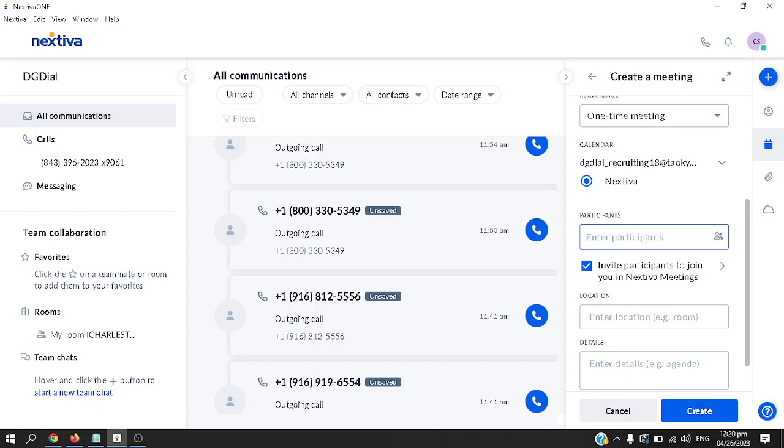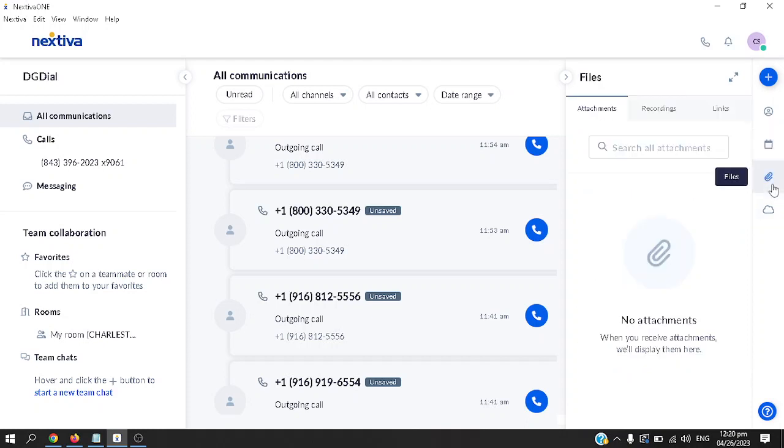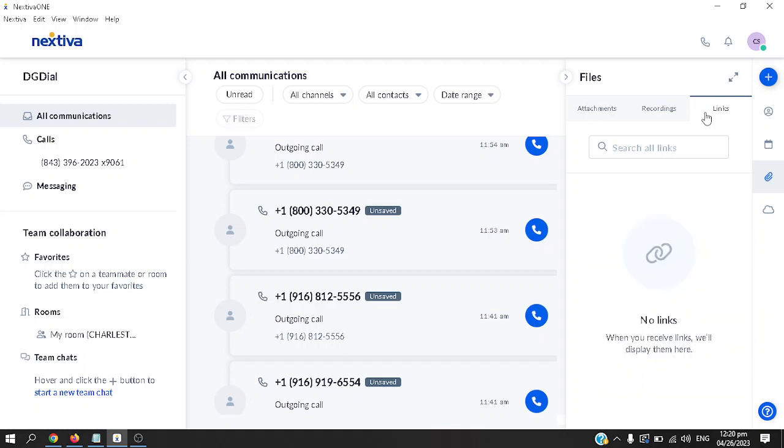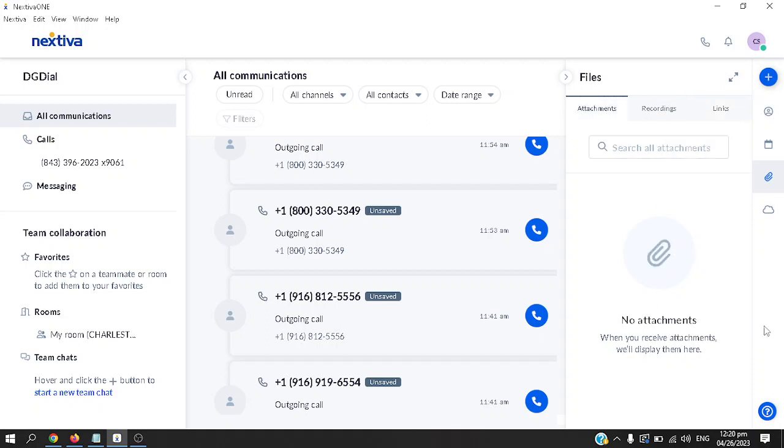Next is attachments or files. You can attach files here. You can also have recordings here. You can download from it. If you have links pasted from previous conversations, it's going to come up here. At the moment I don't have any, but it's going to come up here. Same with attachments, just download them.